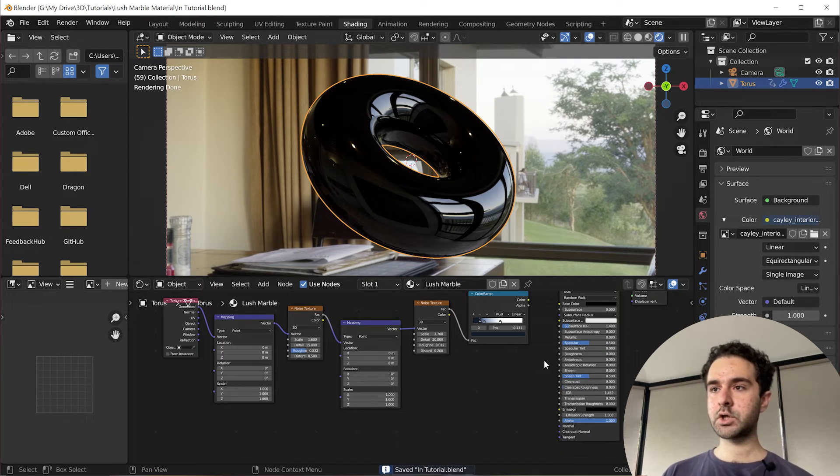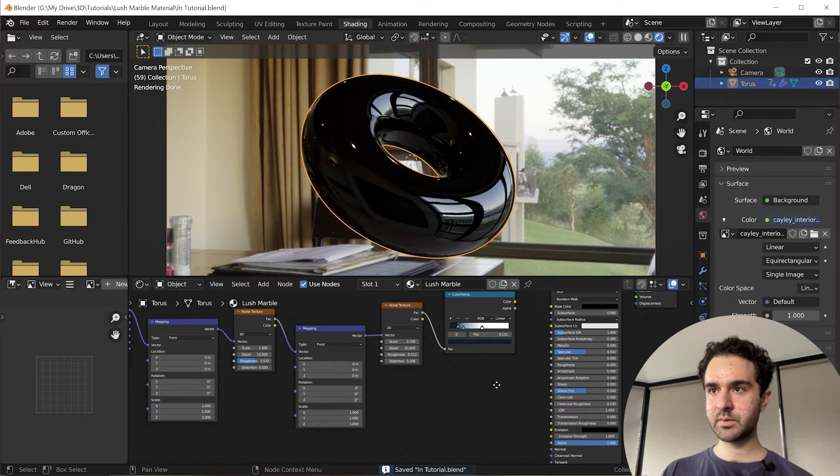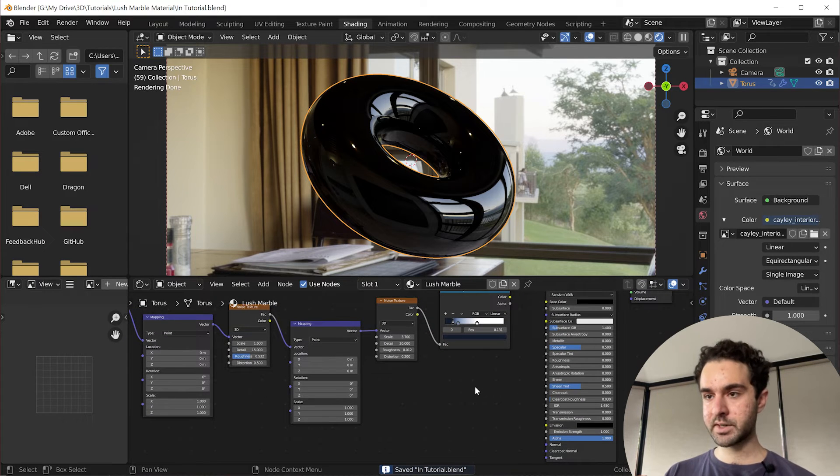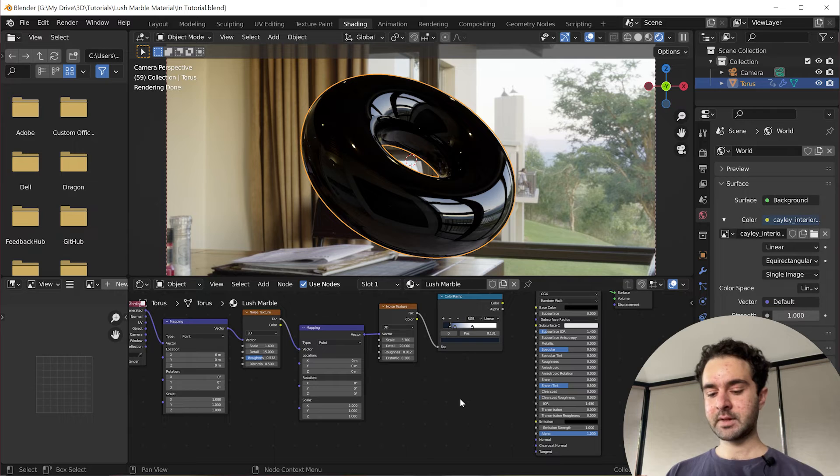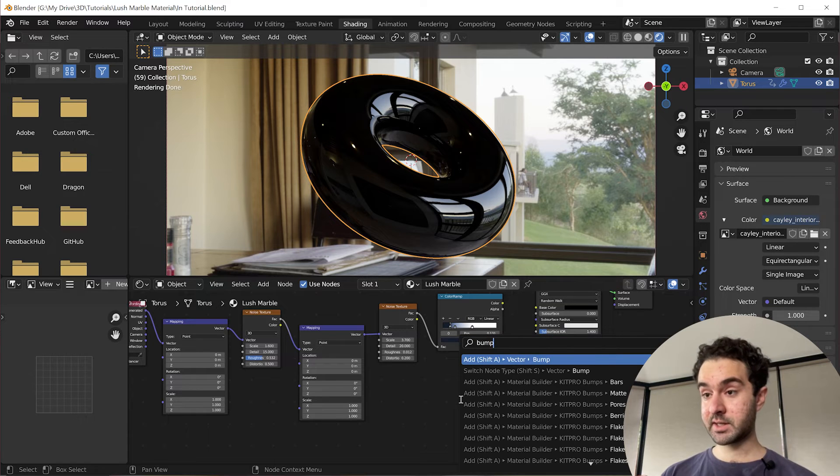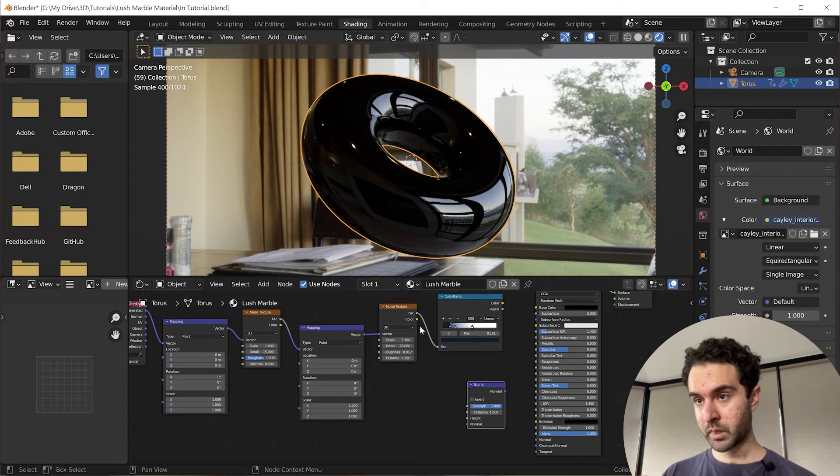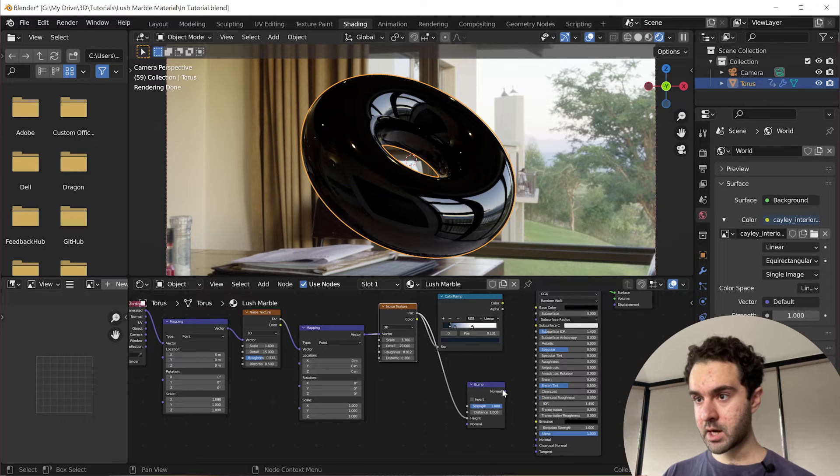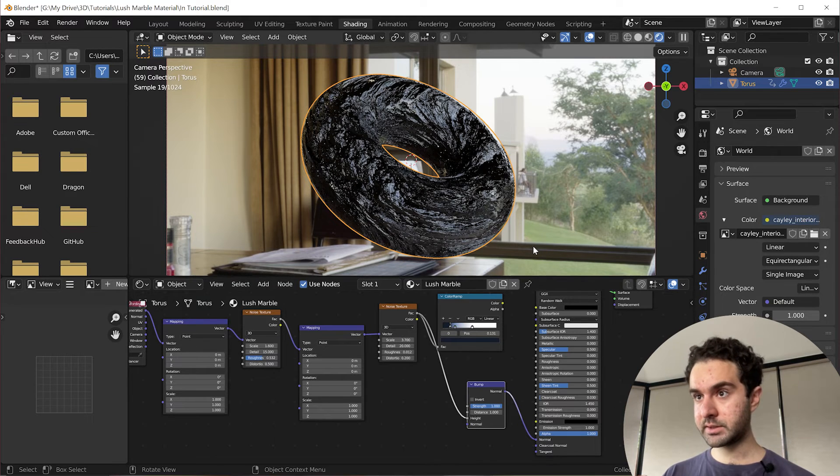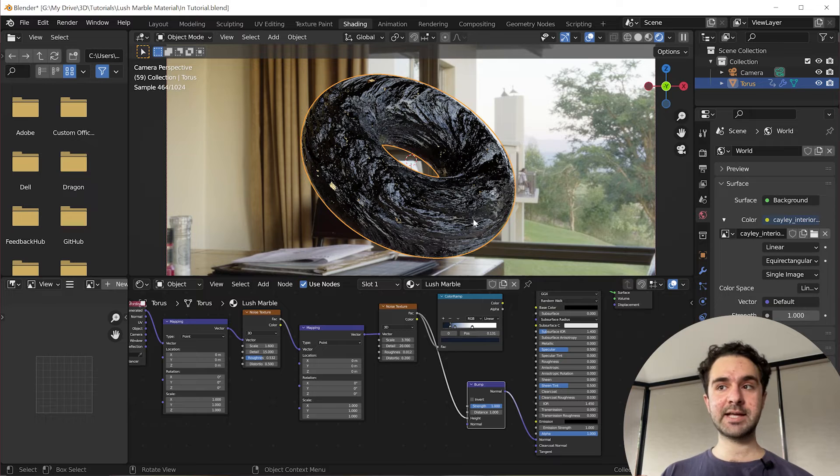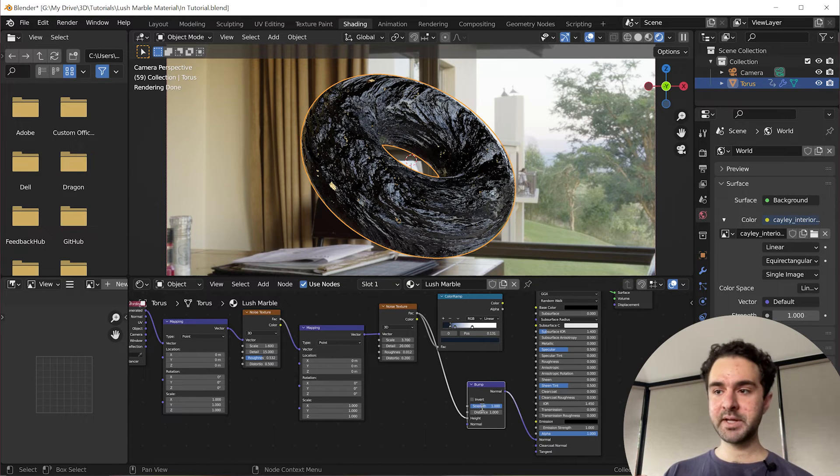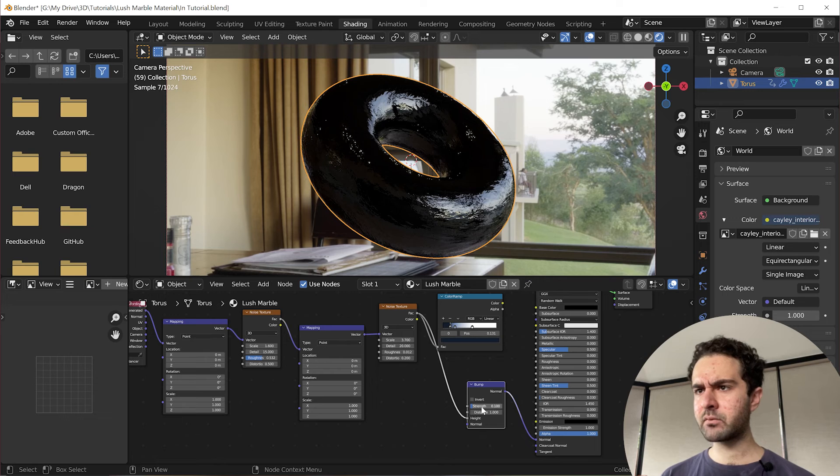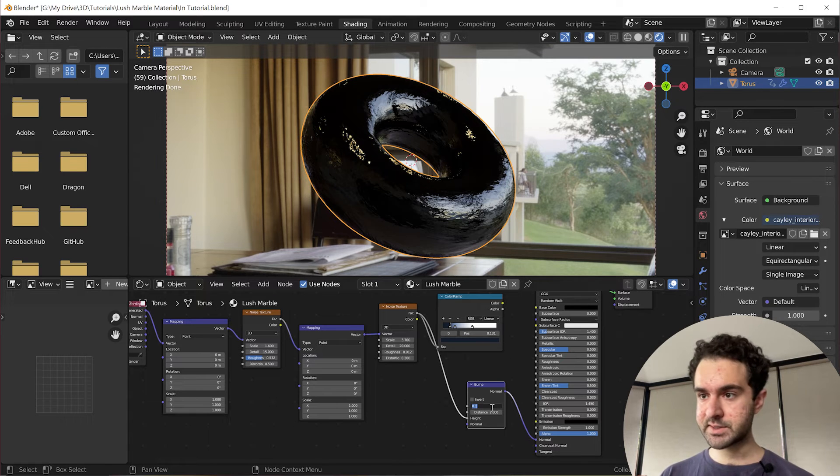So we're going to make the displacement map for the normal map and then we'll move on to the roughness. So control S to save your changes. We don't want blender crashing and losing our progress. And F3 to search again, search for a bump. Let's plug this factor into the height and this normal into the normal. And you can see it has a surface now, but it's much too bumpy.